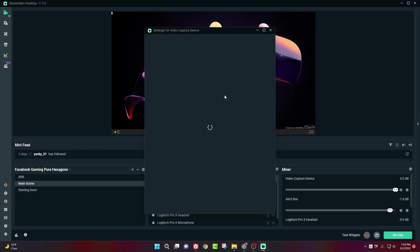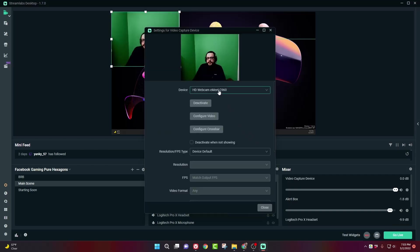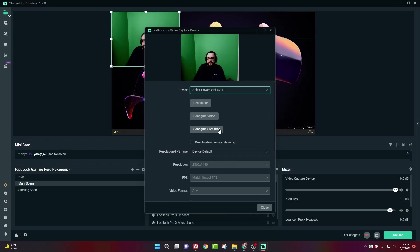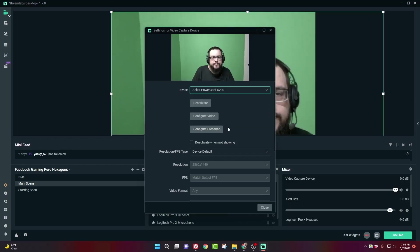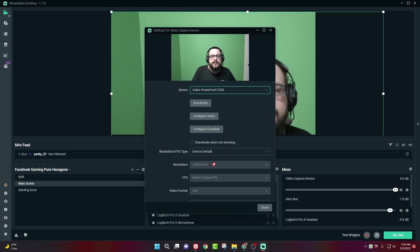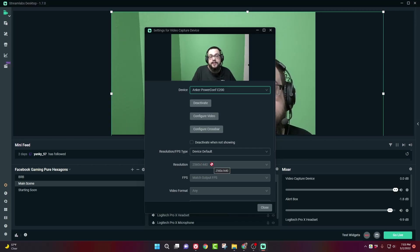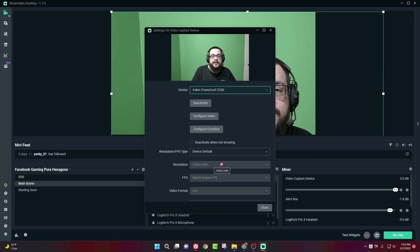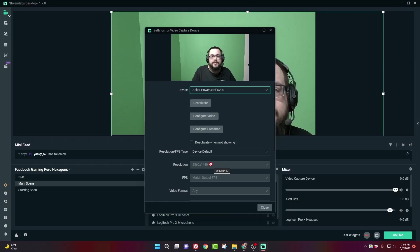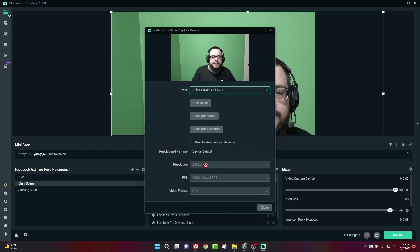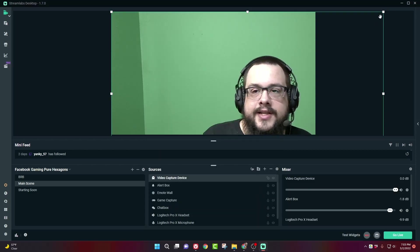You're going to choose your webcam and choose the highest quality that you're comfortable rendering in. The higher the quality or higher the resolution, the easier the chroma key is going to be able to replace the background, and the less distortion you're going to see because it has fewer pixels to work with. So high res is better in this case.